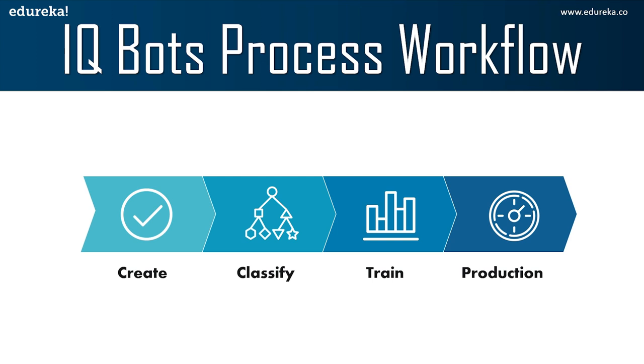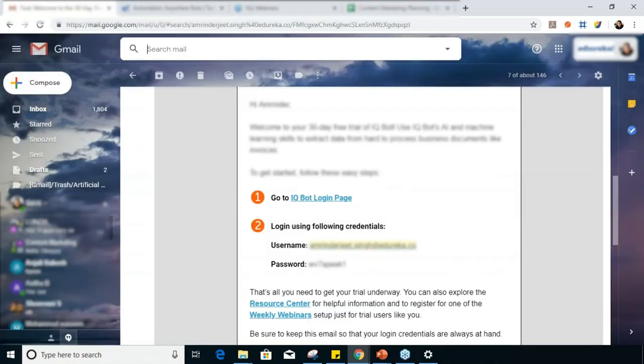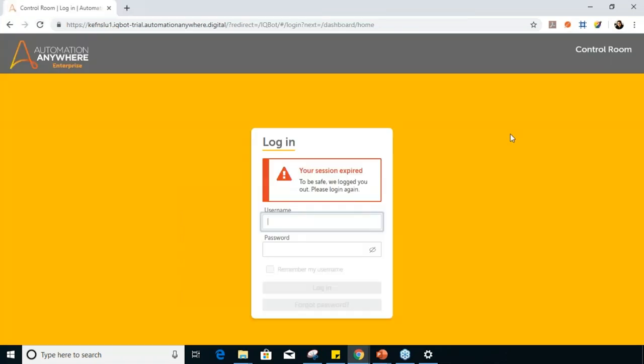You can always train your bot and then upload it into production. Now let's move to the hands-on section where I'll show you how to create instances and train your bot. Before I move forward, let me launch my IQ bot. When you download your Automation Anywhere enterprise edition or community edition, you get a separate email that directs you to the IQ bot login page with your username and password. This is the login page for IQ bot.